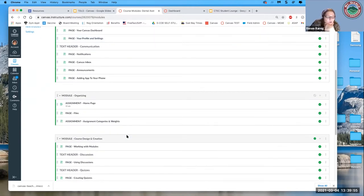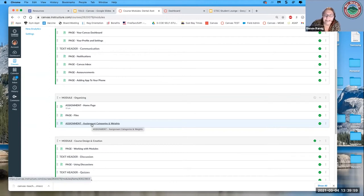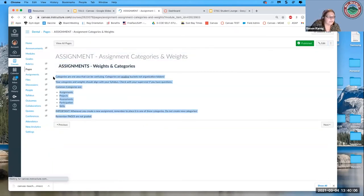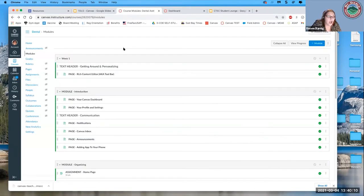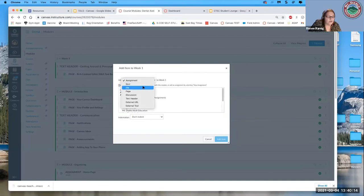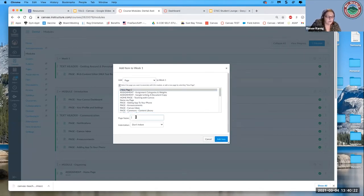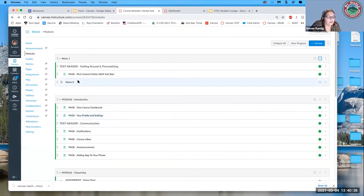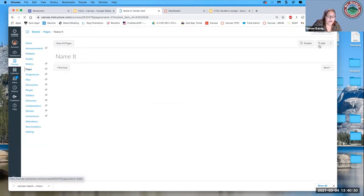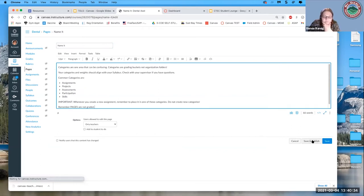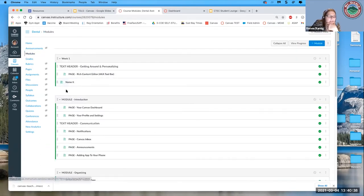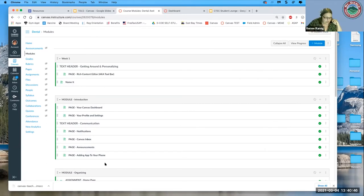If an assignment really should have been a page, I don't move the assignment up into the new module — instead I copy the content, go back to week one, create a brand new page, name it, paste in the content from the old assignment, and now I have it as a page in my new module. You've got your exported content, but you're creating new modules and dragging things in — a great way to start if the course needs a lot of changes, because it's quicker than trying to reorganize while also publishing.